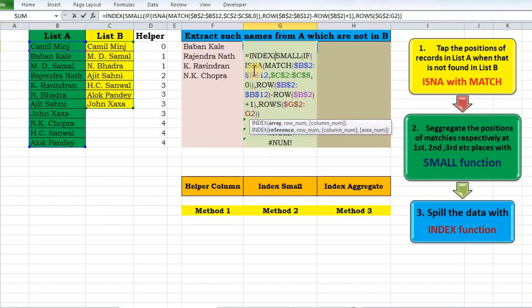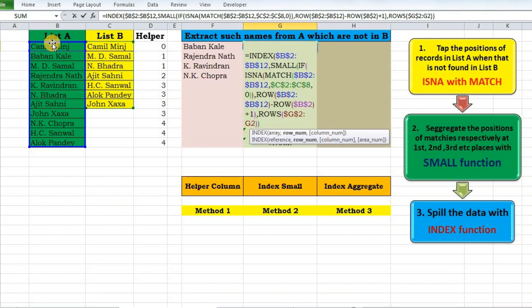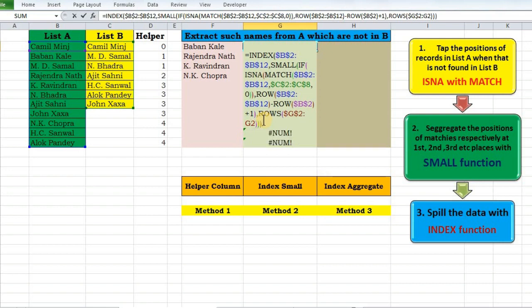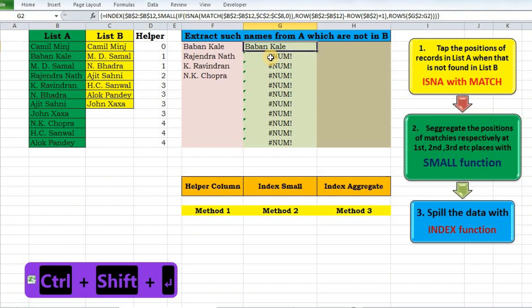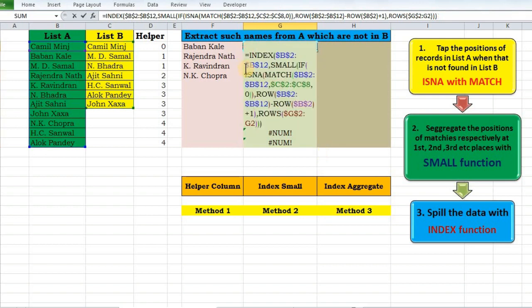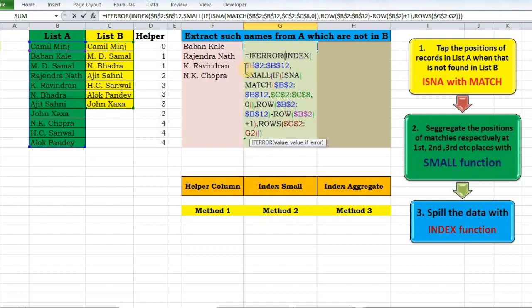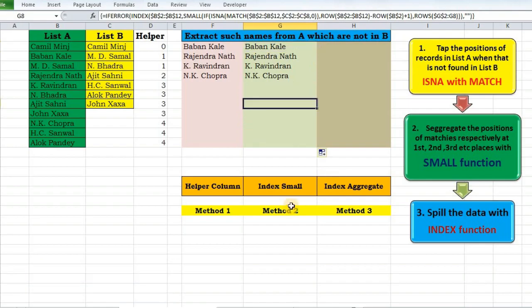INDEX: my array is list A, row number is the position value, column number is nothing. I press Ctrl+Shift+Enter and copy it down. The last step is to handle the error — wrapping with IFERROR, if it is an error return an empty string — and don't forget to press Ctrl+Shift+Enter.